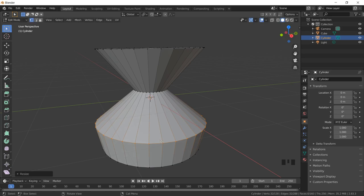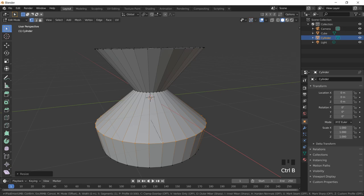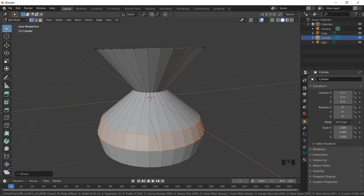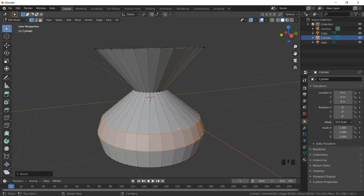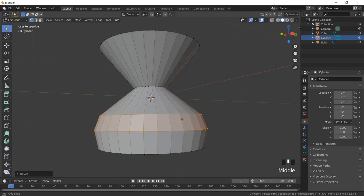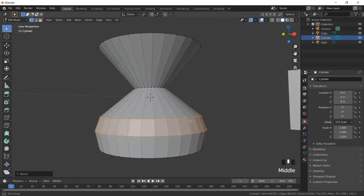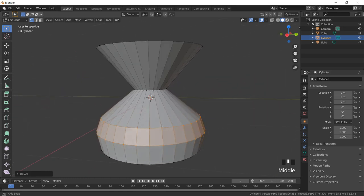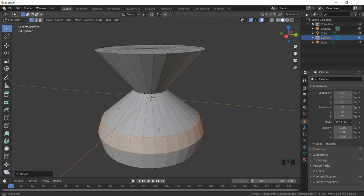Now let me try beveling. I'll press Ctrl+B — when I do that, I get a bevel applied to my object and my object has been transformed into something like this.